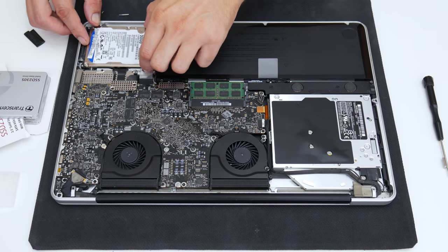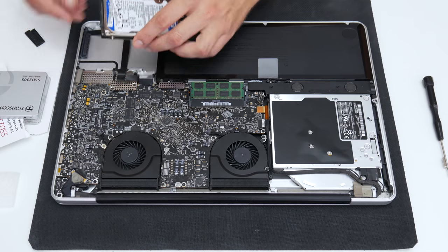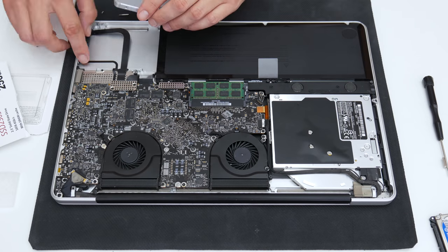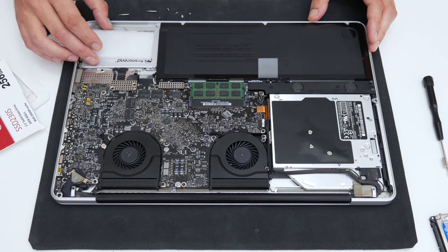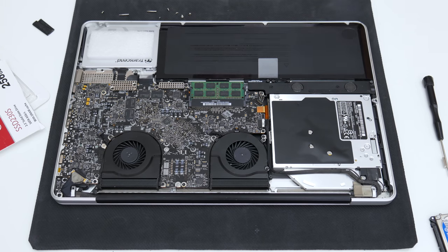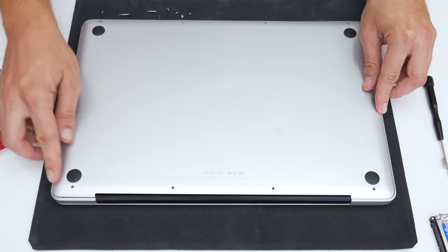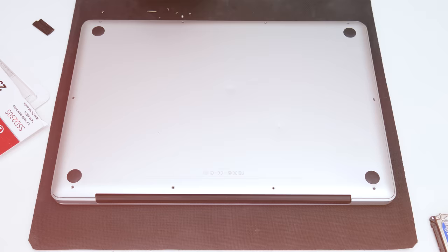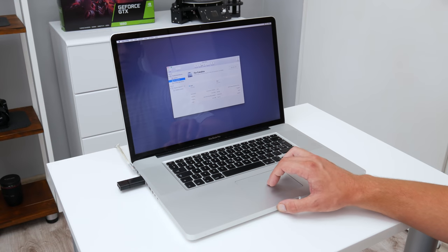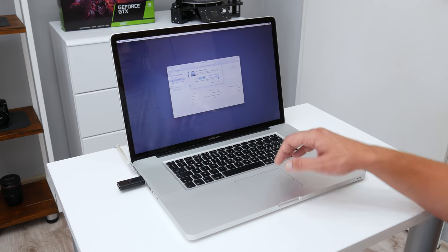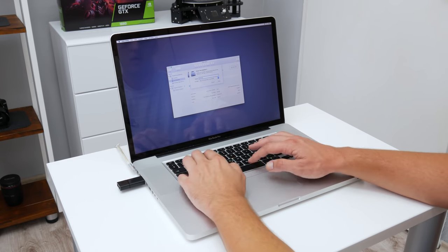Now after I create the USB installer, I will remove the old hard disk and I will install a new 256GB SSD. This is it. And now let's install the macOS Catalina.